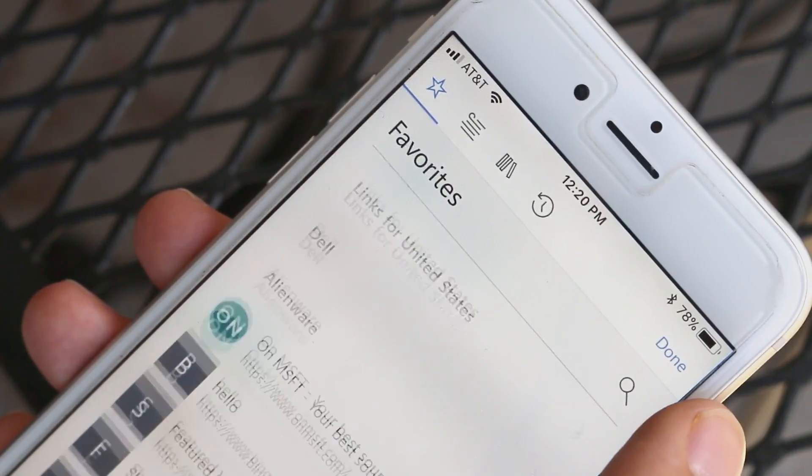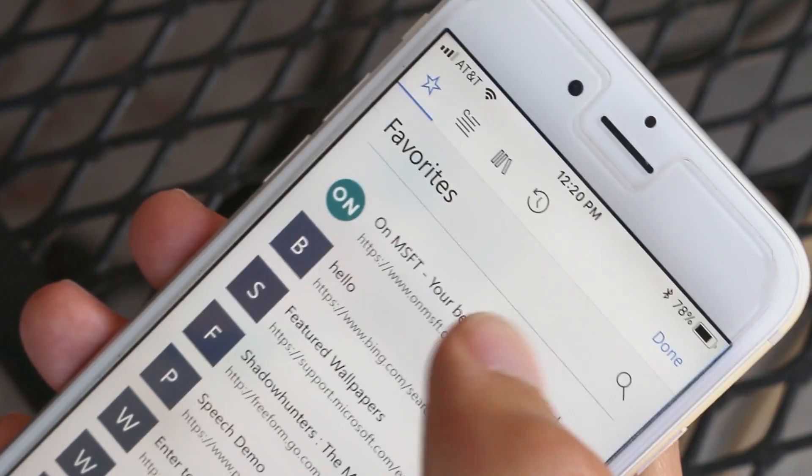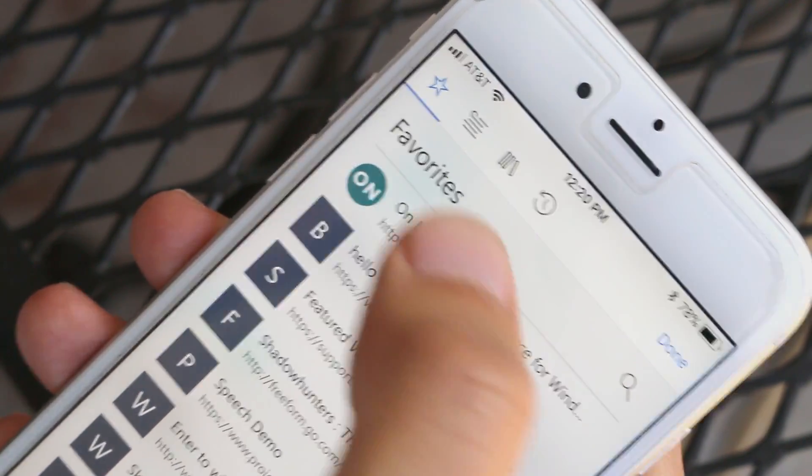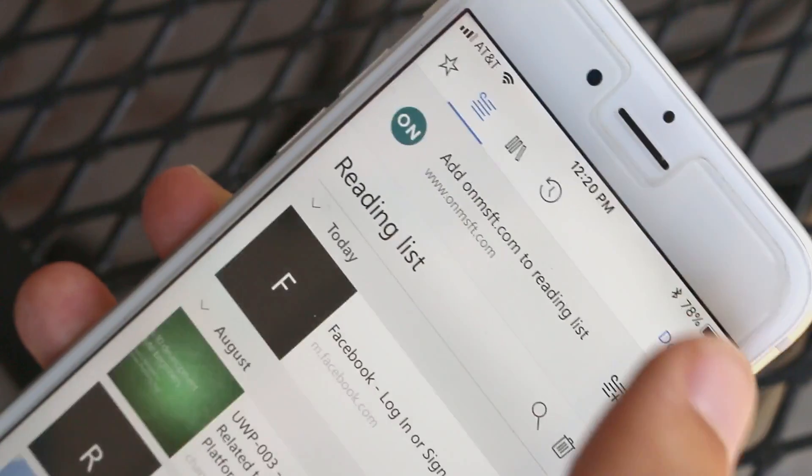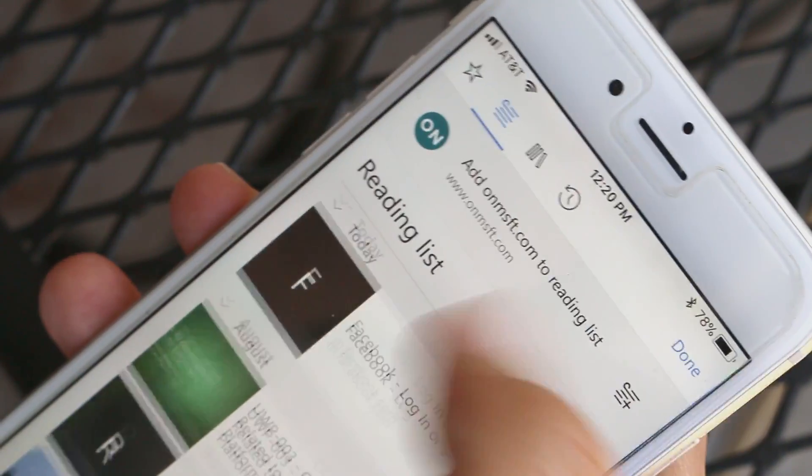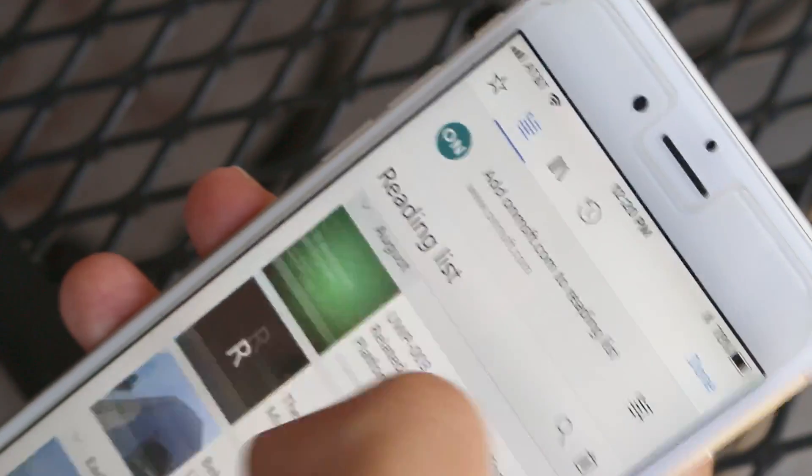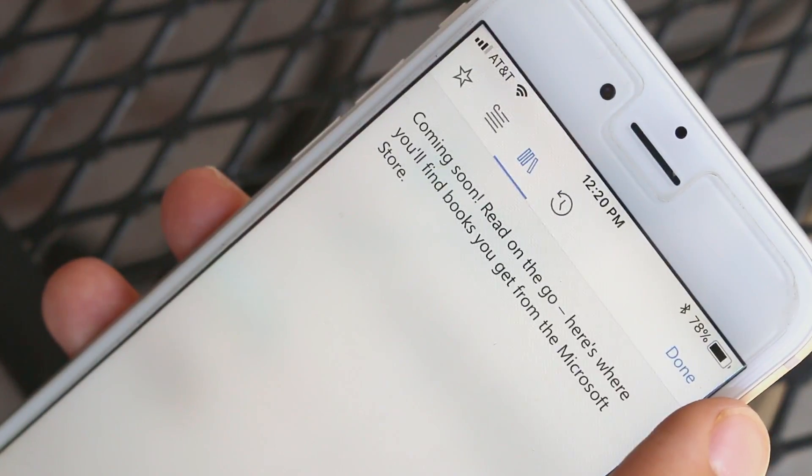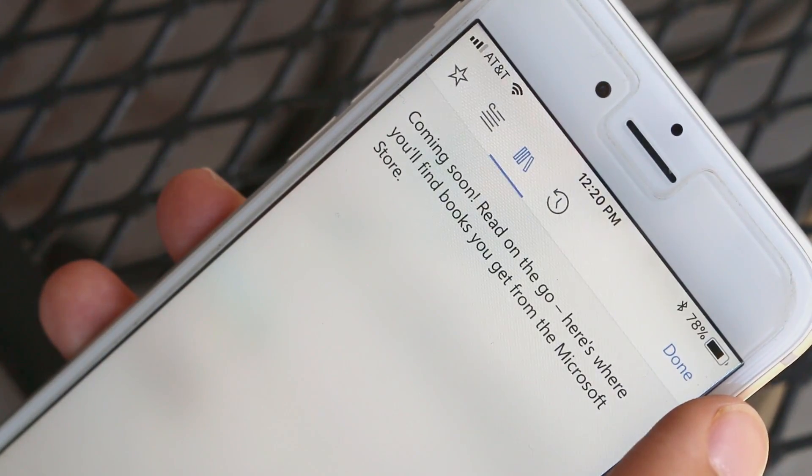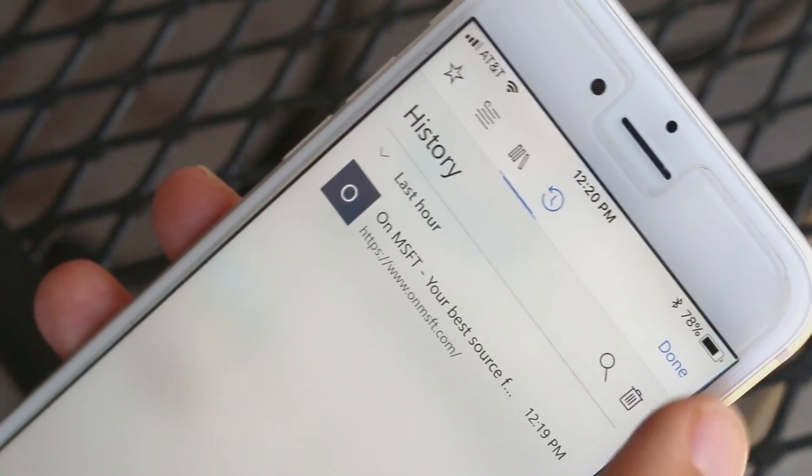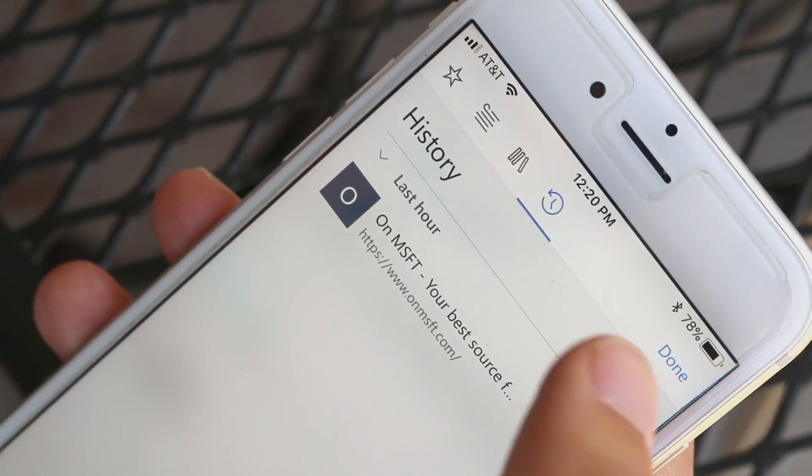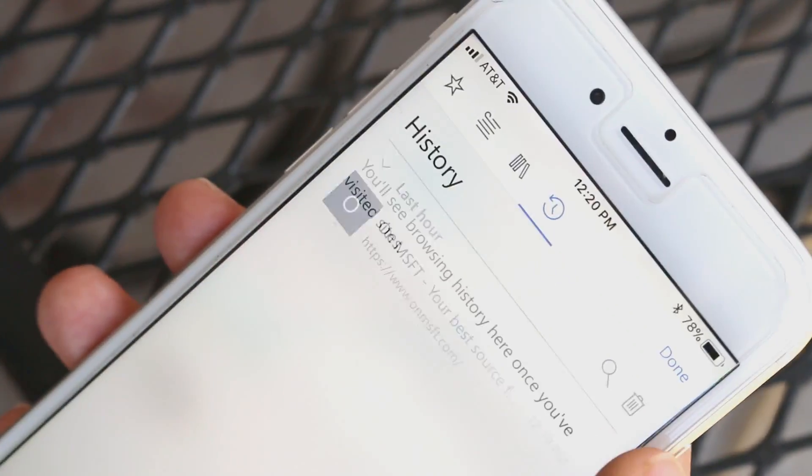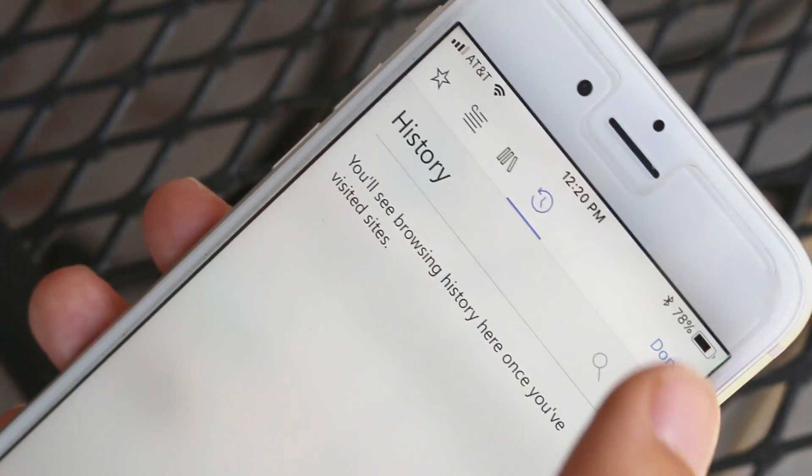You can add the web page you're currently browsing to your favorites right here. Your reading list also syncs with your saved content. The ebook reader isn't functional yet but it says it's coming soon and of course there is your history which you can clear as often as you need to.